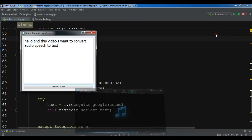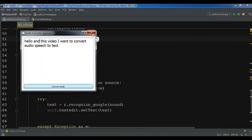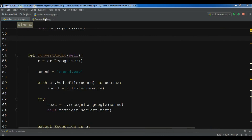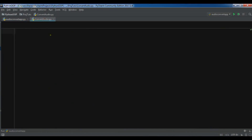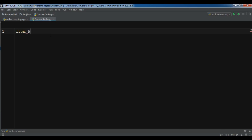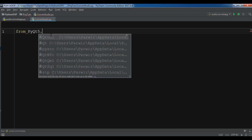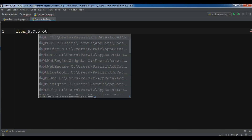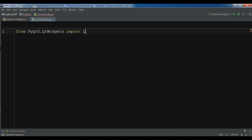Now we are going to do this. First of all I have made a Python file for the audio converter. Now first I need to create a class. You need to import from PyQt5.QtWidgets — let's import QApplication, QPushButton, QDialog, and QTextEdit.